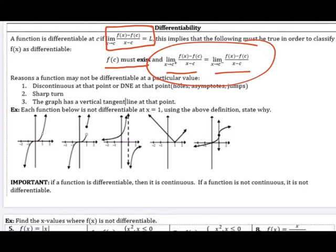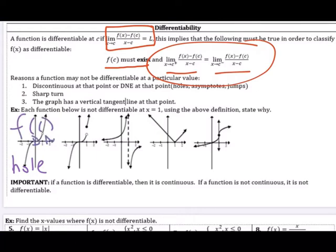Lastly, a function is not differentiable if there is a vertical tangent line at that point. Looking at graphical examples where each is not differentiable at x equals 1: the first graph has a hole at x equals 1, so f of c does not exist.